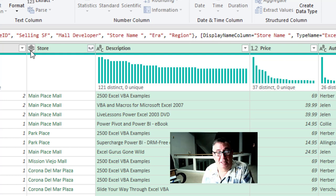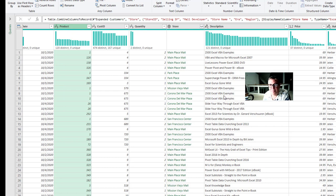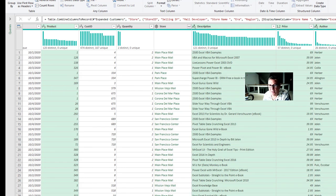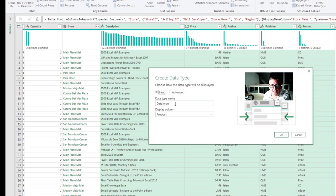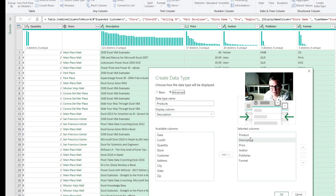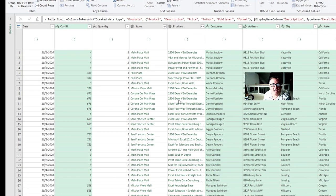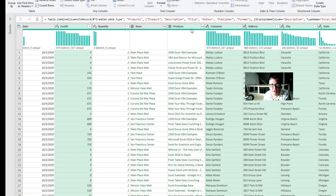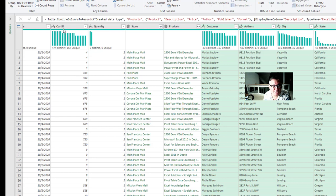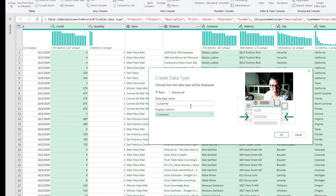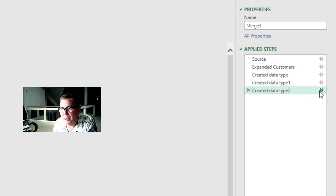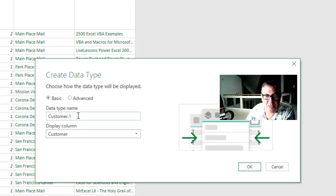Now I'm going to do the same thing for product and customer. So I choose the product ID and then description price author publisher and format. Create a data type. This is going to be called products. And I'm going to display the description instead of the product ID. In advanced we can see that all the fields I selected are already there. So it would have been fine just to do basic. And now we have store and products. Finally customer through zip code. Those fields are all related as well as customer ID. Create data type. This will be called customer. And the display column will be called customer. Click OK. So now we have date customer dot one customer dot one. So let's come in here and we'll call it customers. Click OK.